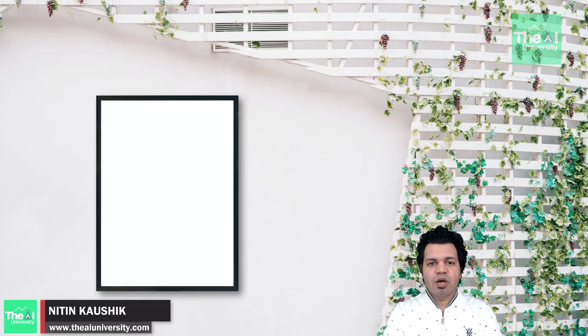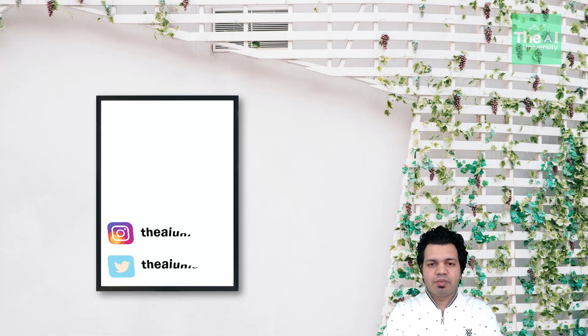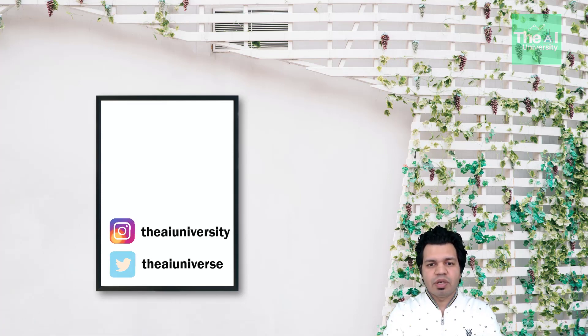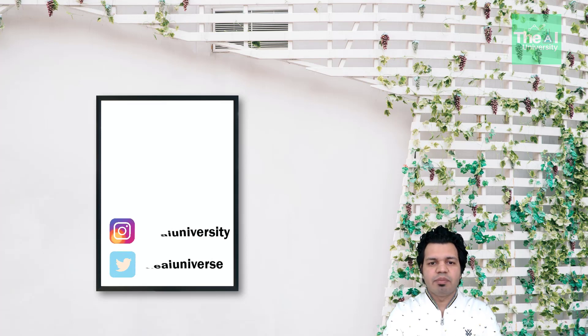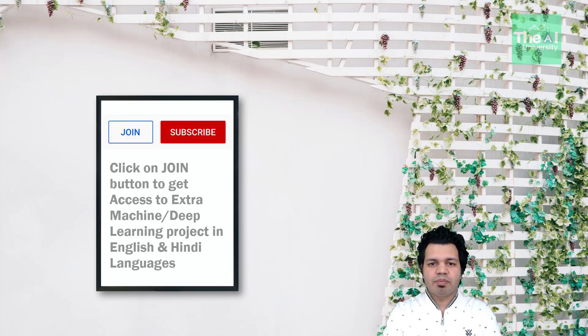In this video, I am going to cover the concept of image blurring and will explain why do we do image blurring as well as will show its implementation using Python's OpenCV.